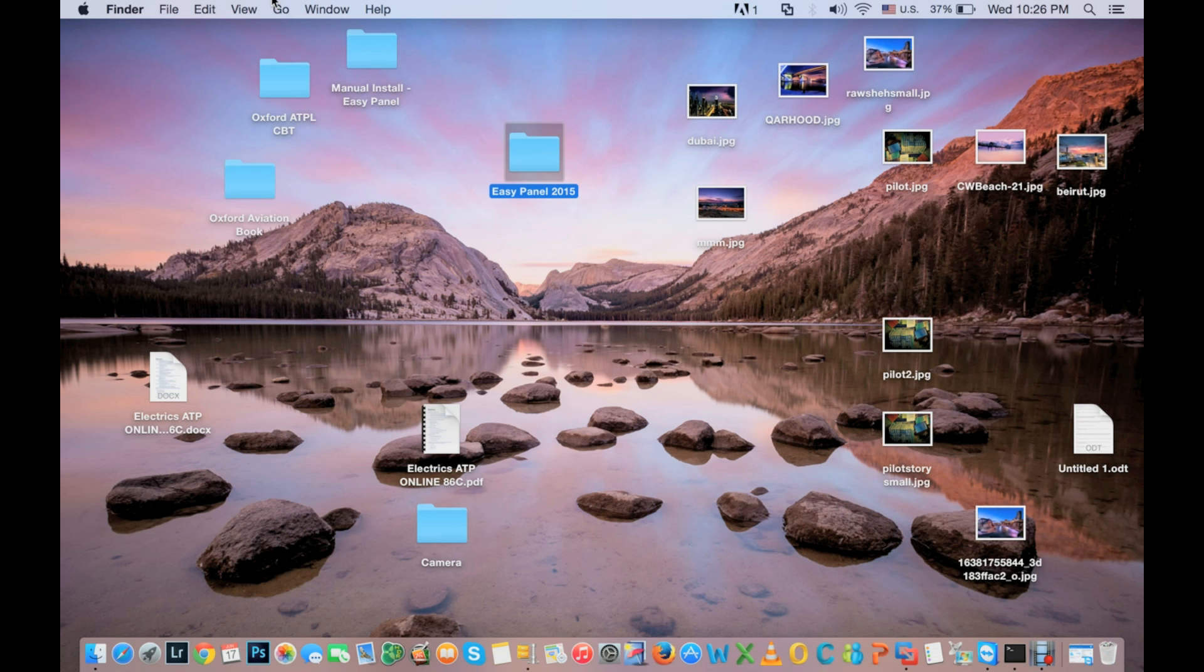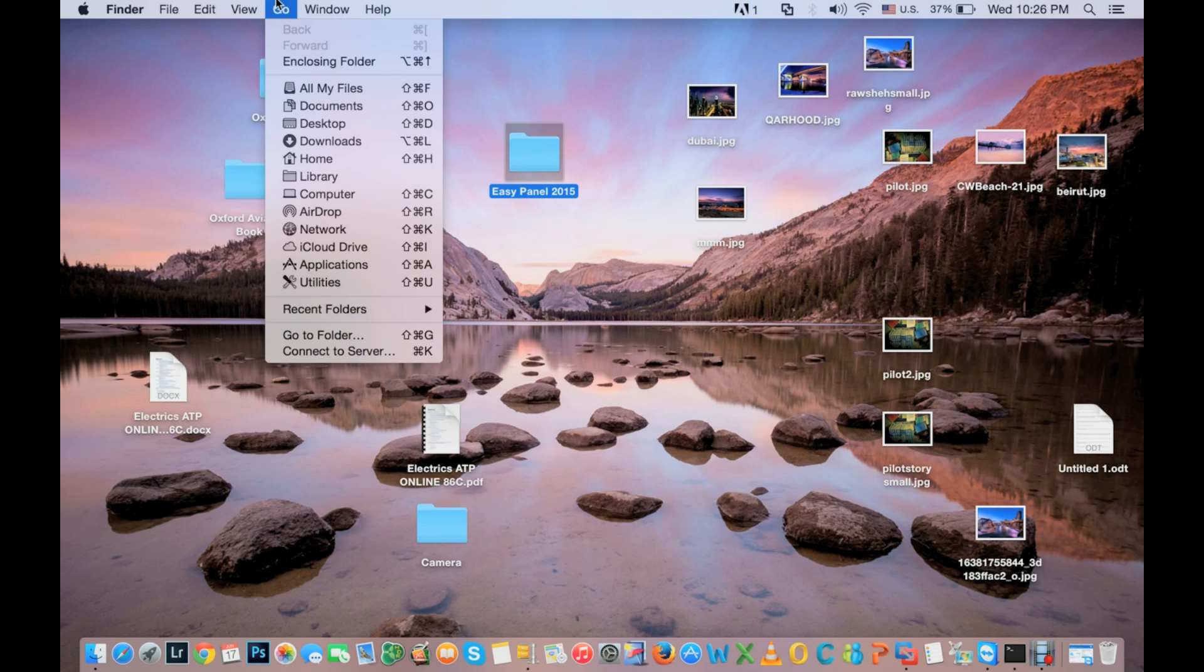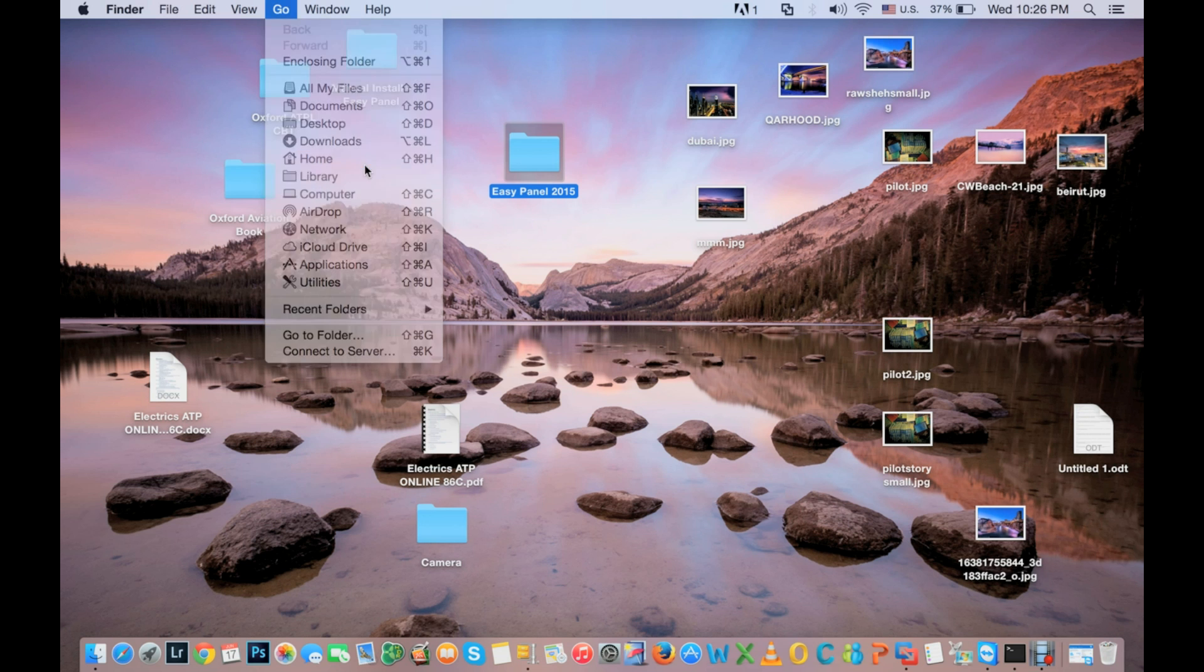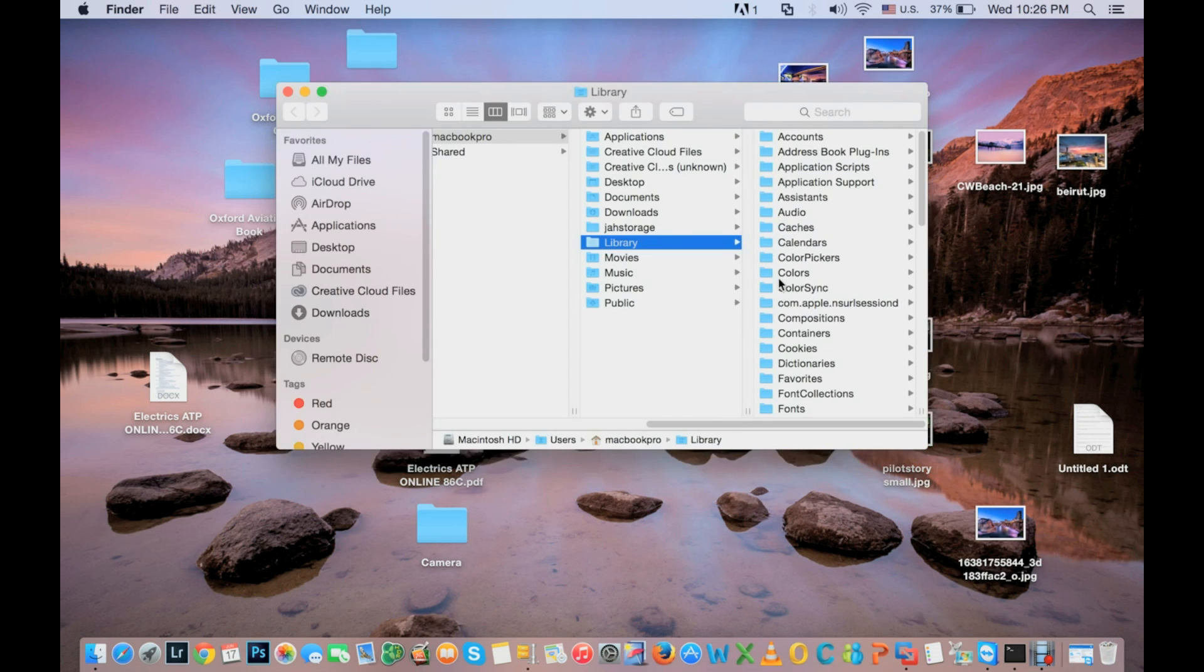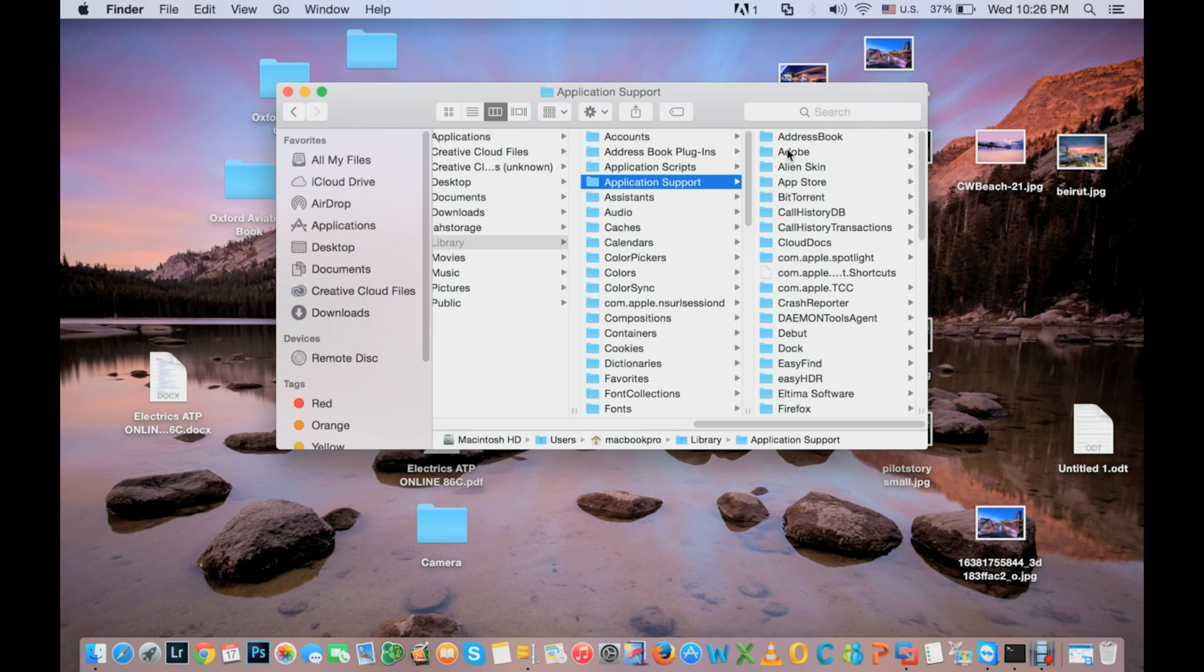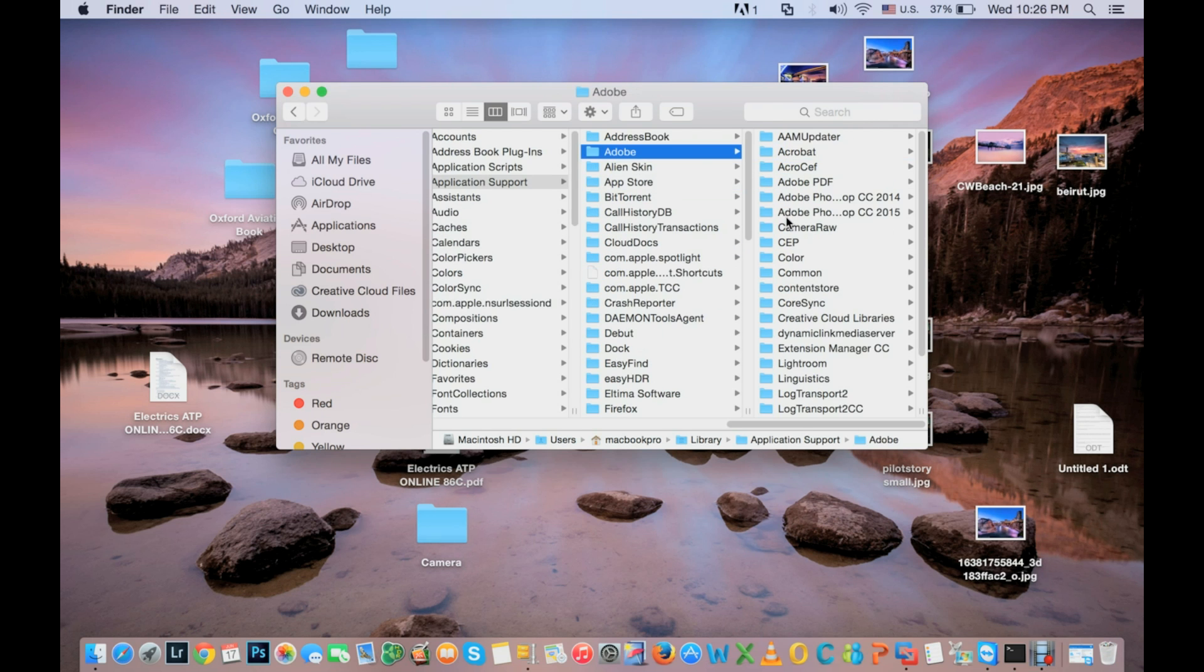First thing, we will click on Alt on your keyboard. Then as you can see it will show you a library. So in library we will look for folder Application Support, then Adobe.